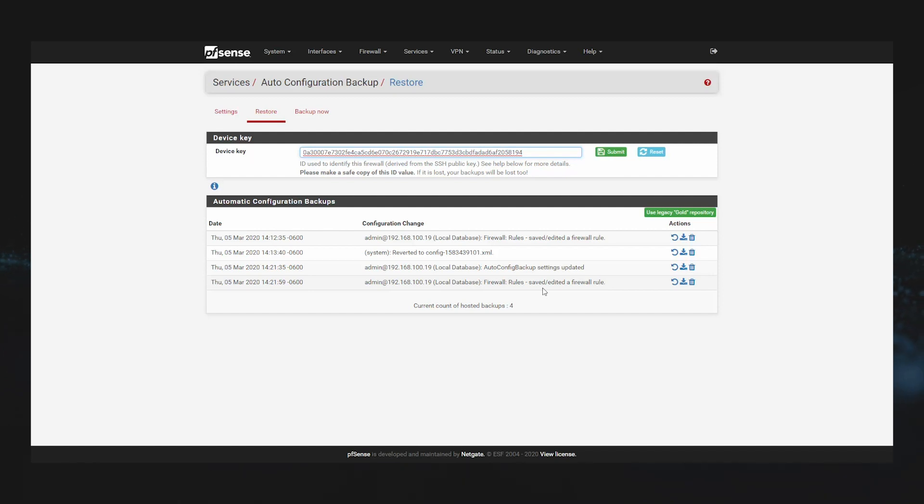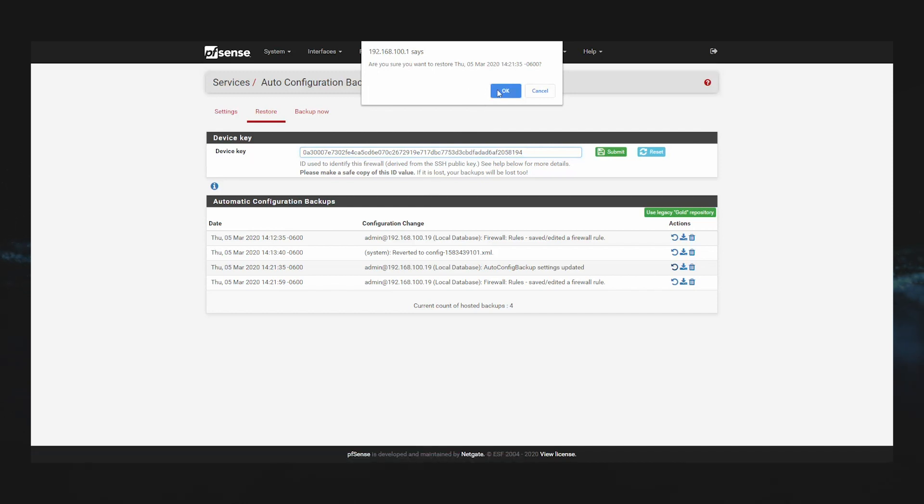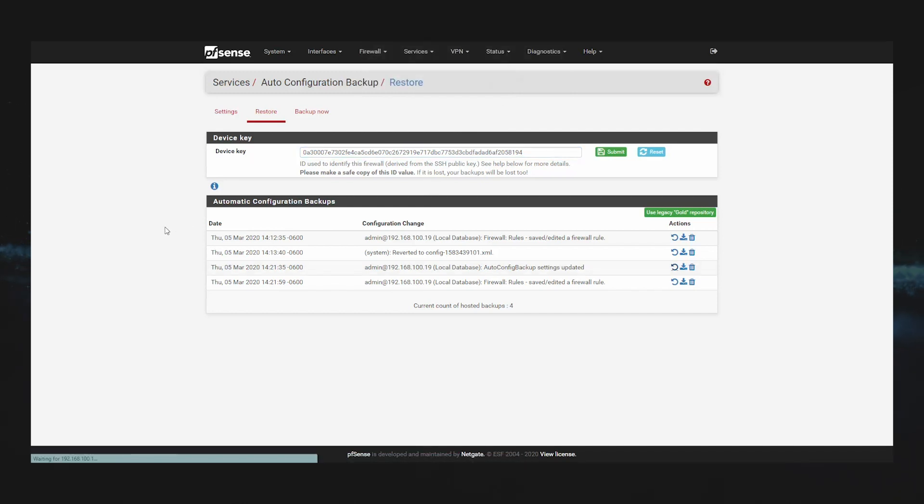To restore to a previous configuration, click the restore icon to the right of the configuration. It will download the configuration, decrypt, and restore it.